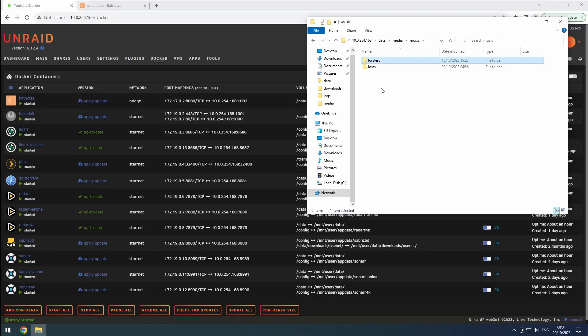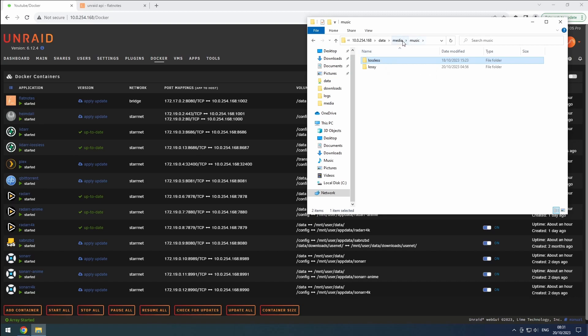Hey everyone, welcome back to the Riffsphere channel. In this video, we will be configuring our lossless instance of LiDAR. If you've been following our previous videos, you should already have the lossless folder in the media slash music directory of our data share.